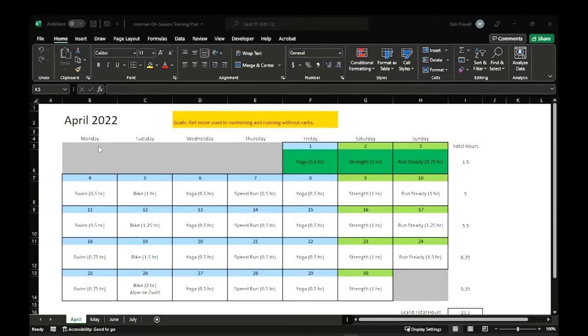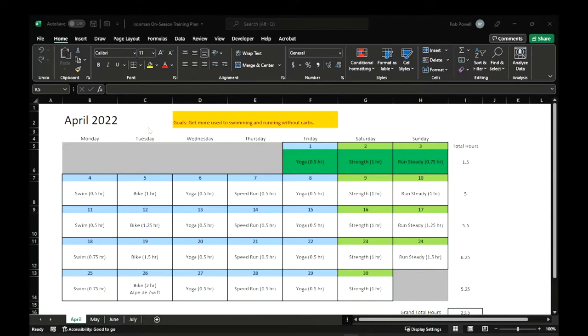So for April, which will be my first month, kind of call it on-season training, I'm easing back into things. I'm coming off a two-week back injury. So if these numbers seem a little light, that's why I'm being cautious, getting back into training and ramping up for the race.